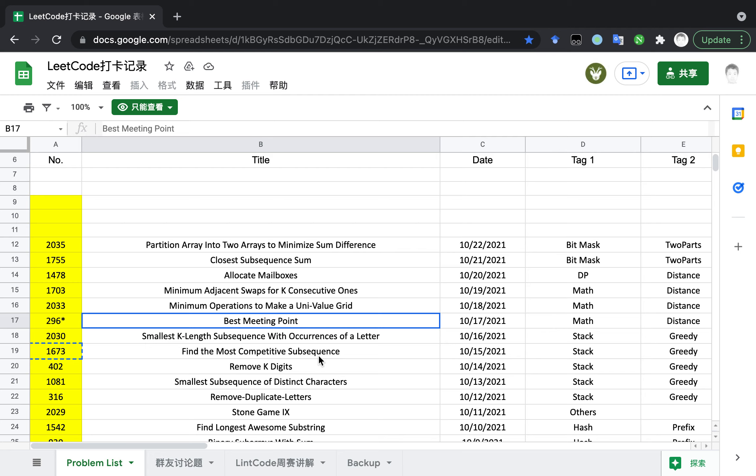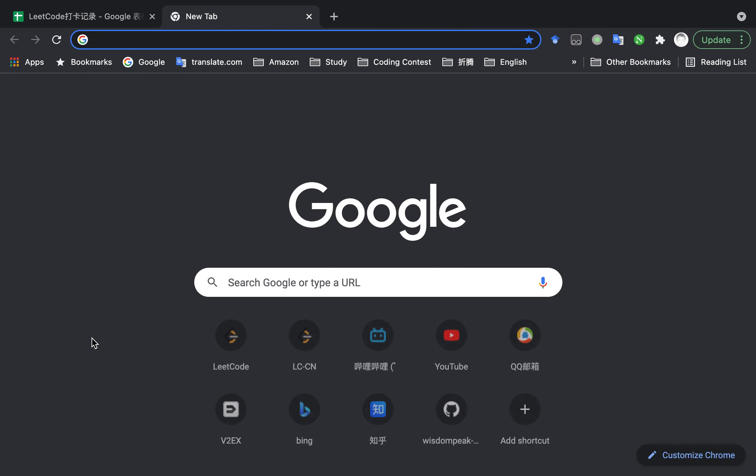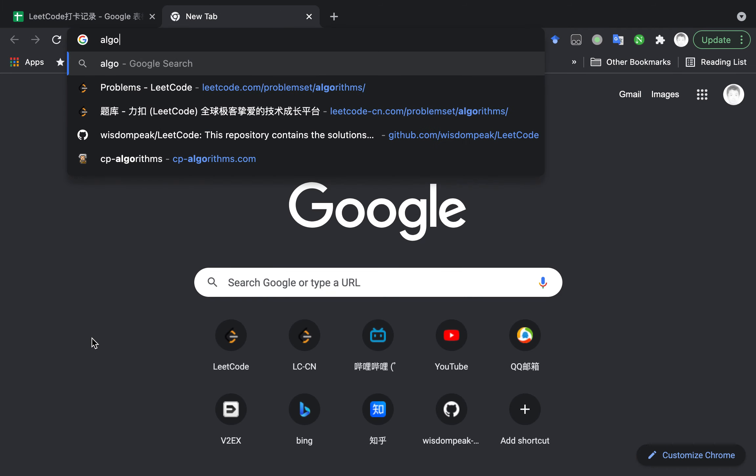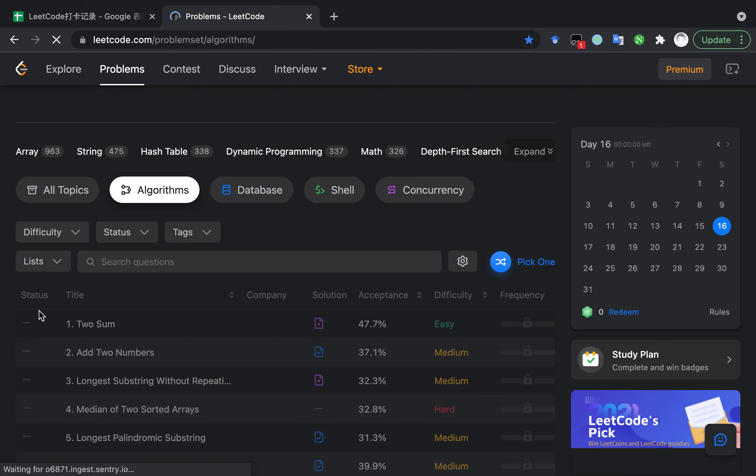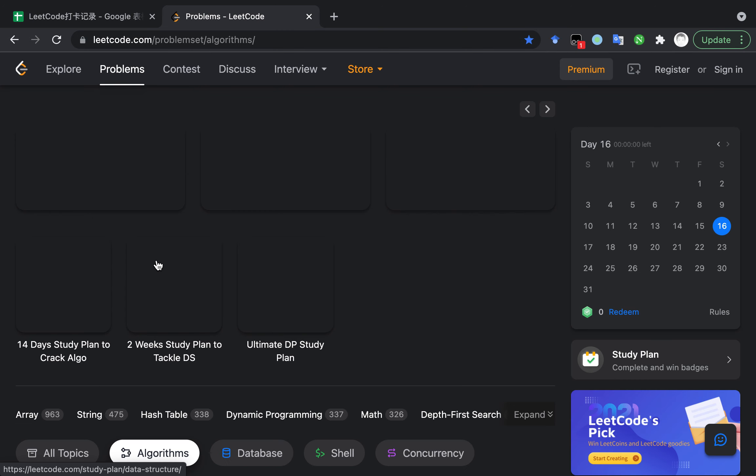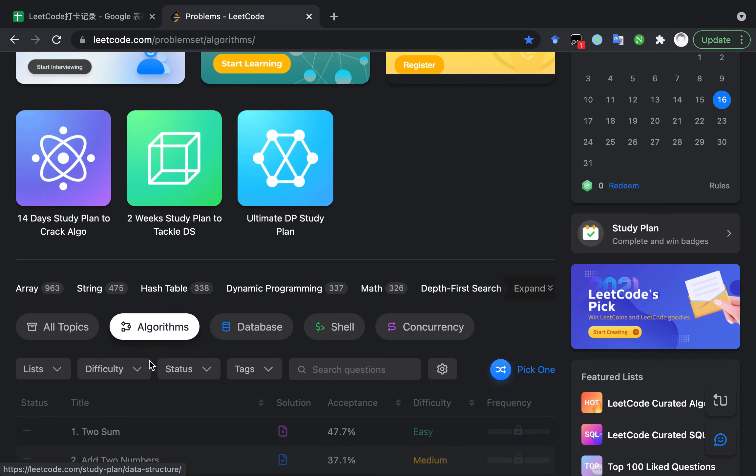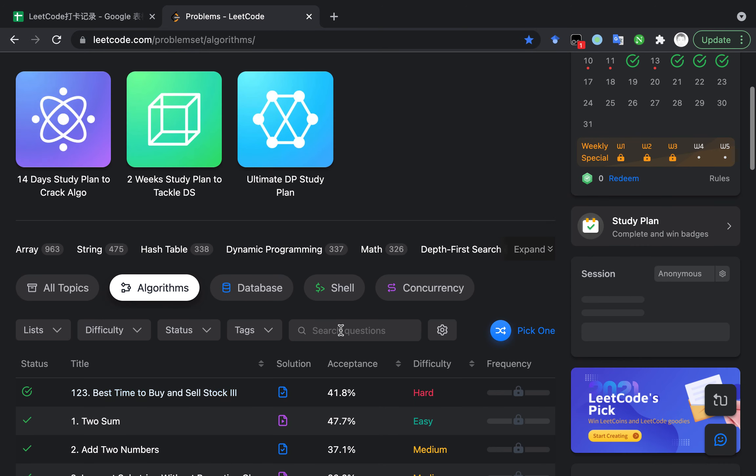It's one six seven three. So let's start. First, open the LeetCode website and search the number.